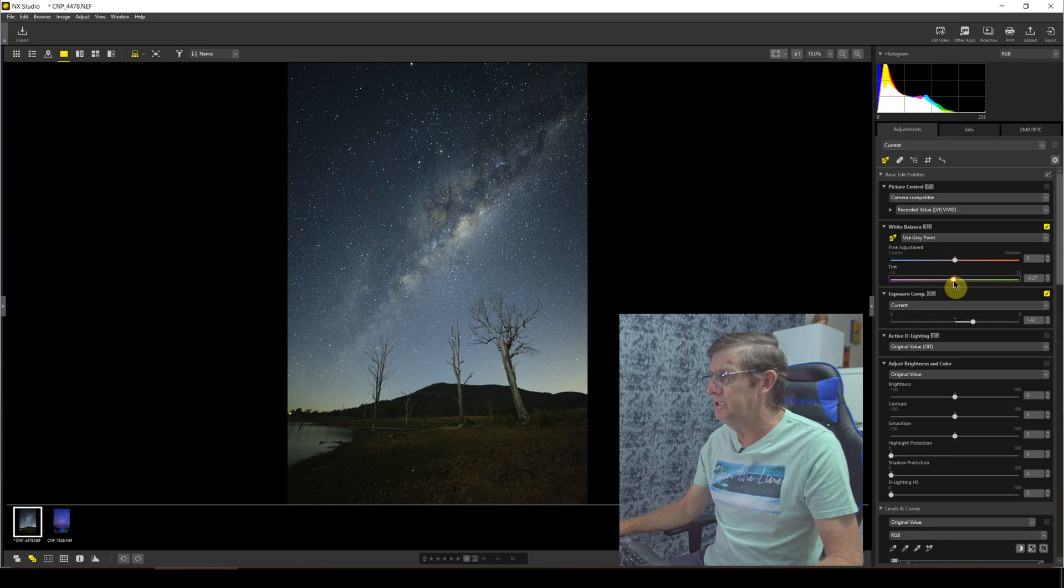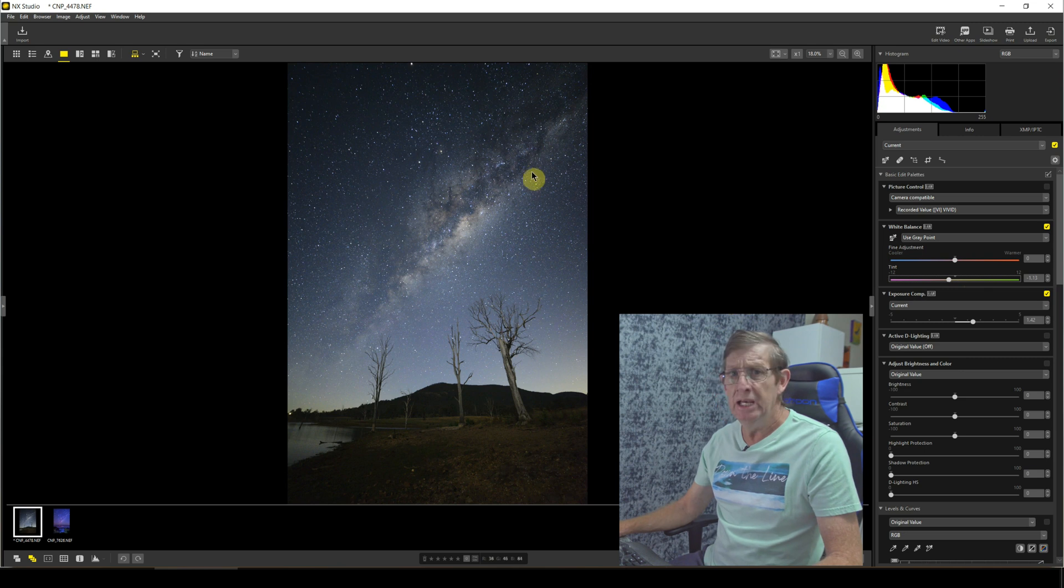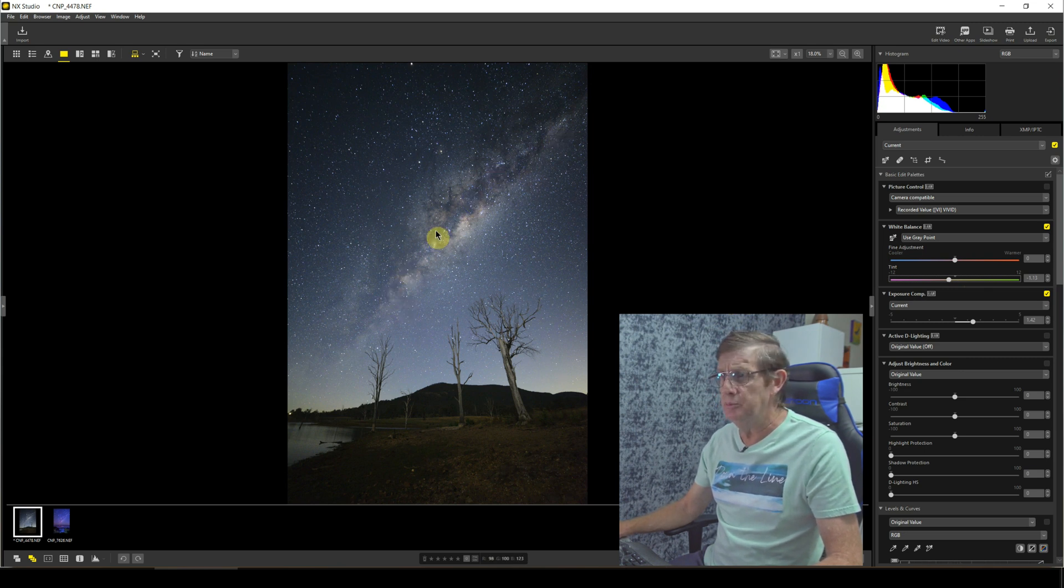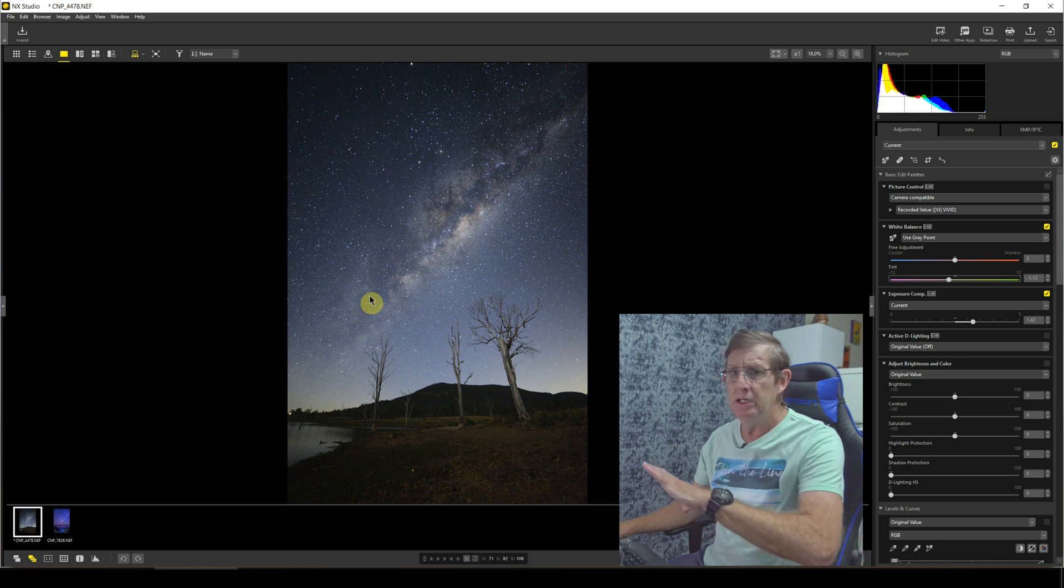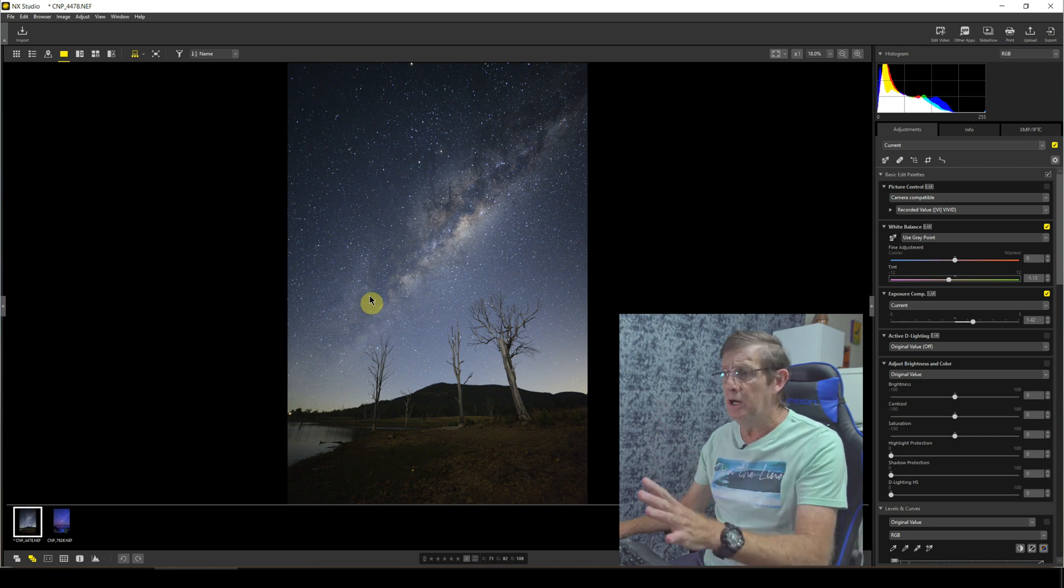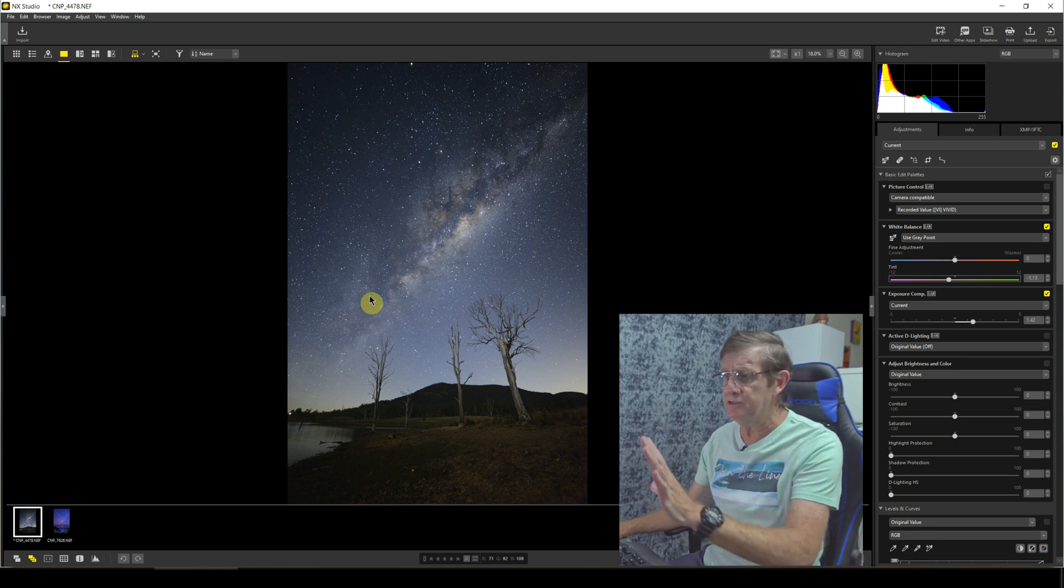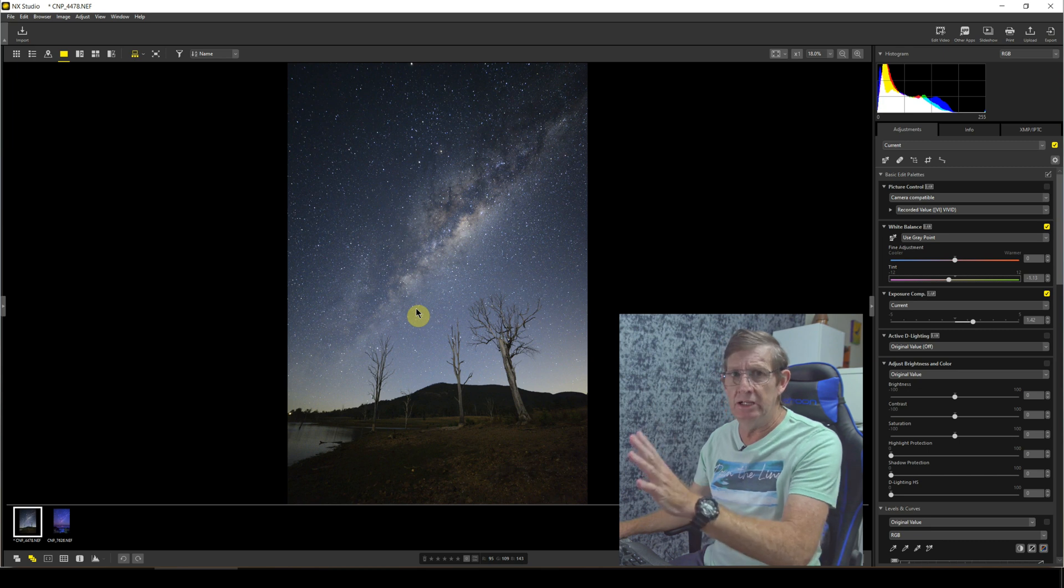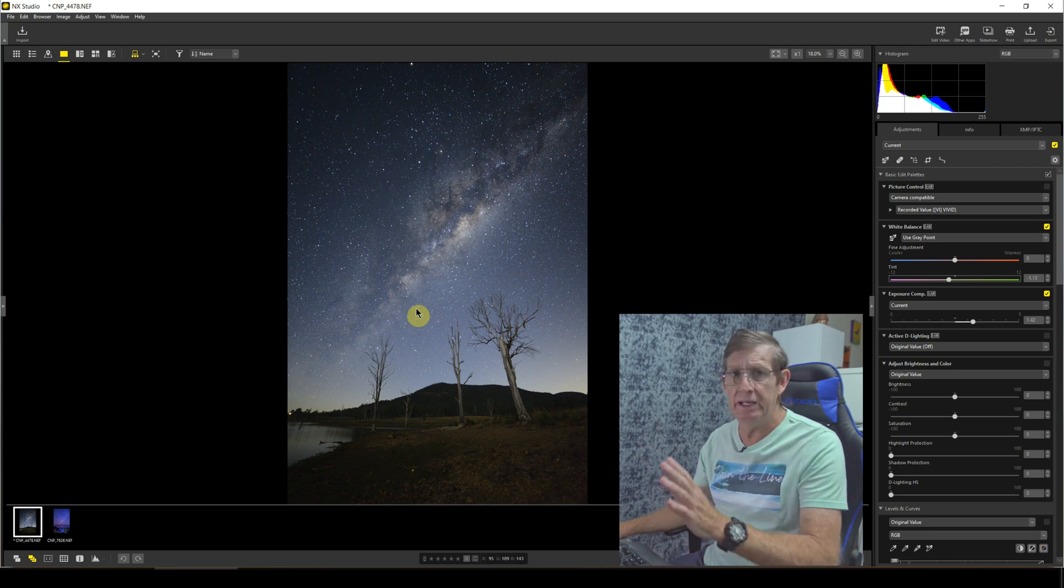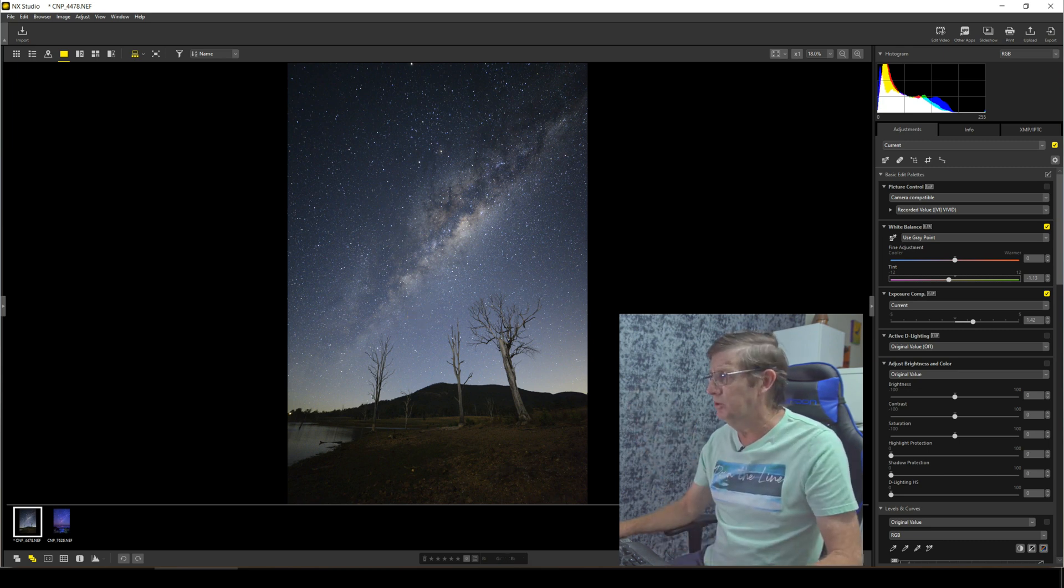But I just want to add just a little bit of tint to this image, not too much. There, that looks quite nice. Now I'm not really looking too much at editing the Milky Way here at the moment. I'm going to start by editing the whole image globally, and then once I'm done that I can actually come back and concentrate just on the Milky Way core.